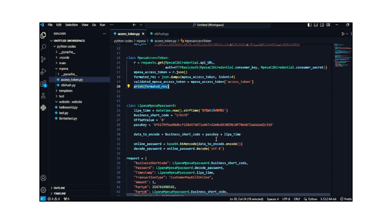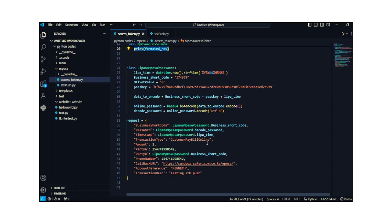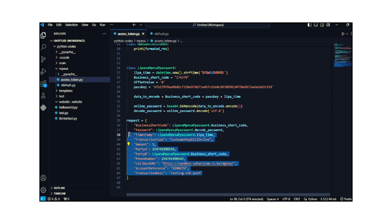The rest of the code is just variables. You need to provide the phone number, the amount, and the transaction type. I'm doing 'Customer Pay Bill Online', so these are details you can easily fill in.